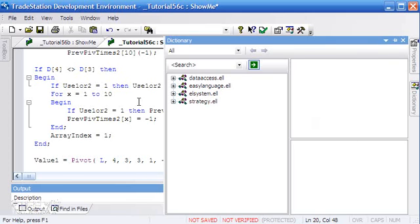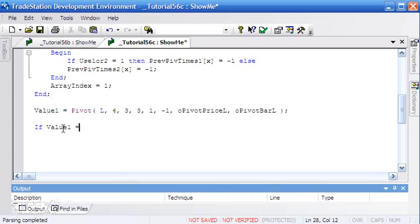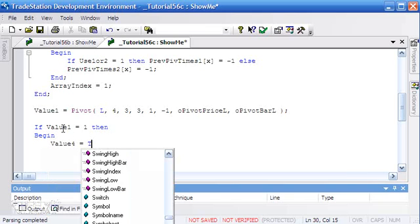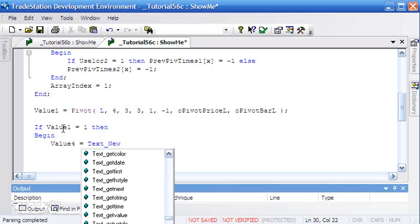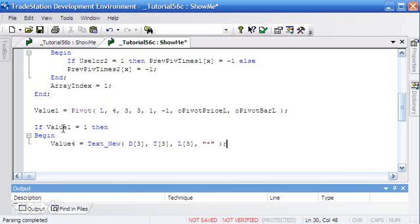Now we've cleared the array and we're looking for pivots. When we find one, we draw a little text symbol on the chart just so we can see where the pivot is occurring for reference. We know it's going to be three bars ago, so we use the date and time three bars ago, plot it on the low three bars ago, and draw an asterisk symbol. That draws the little marker where the pivot occurs.